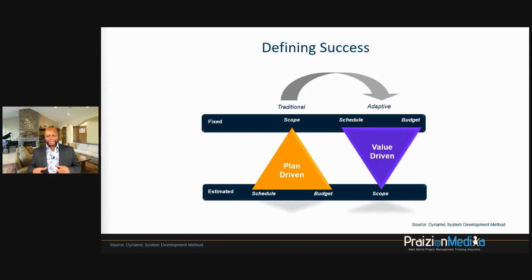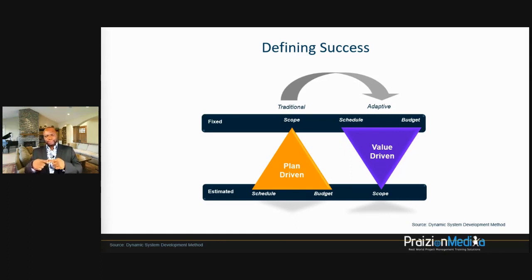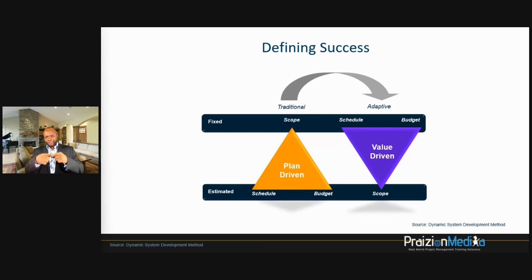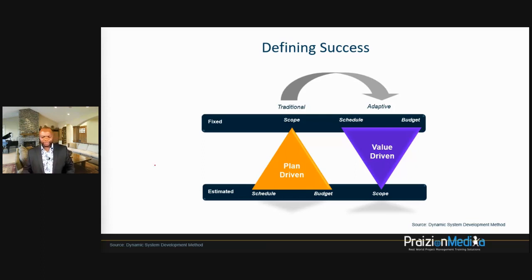What does that mean? What I just showed you was an example of a time box. If you fix the time box, the question becomes: what scope can I fit in? The time box is rigid, but the scope you fit in is flexible.